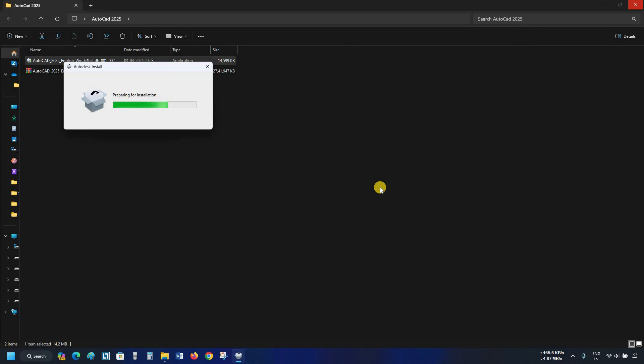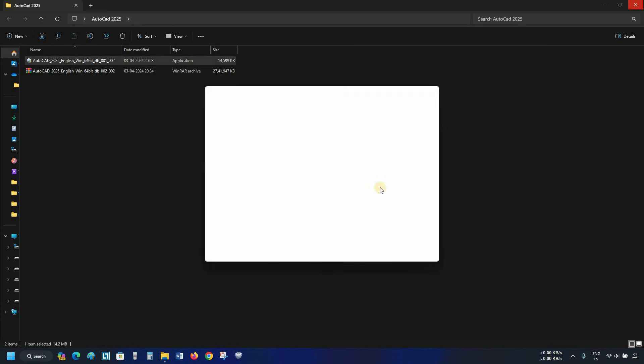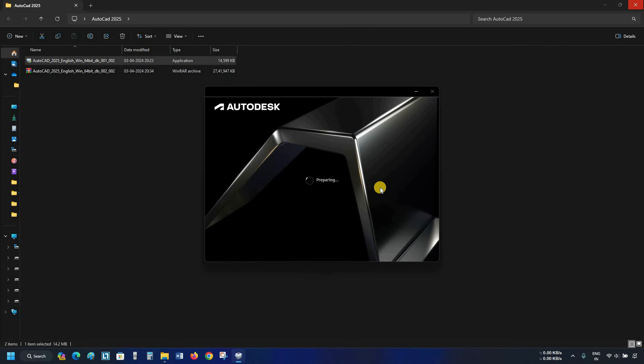After clicking, it will start the installation process. After the installation process is completed, AutoCAD will start verifying all the minimum system requirements.